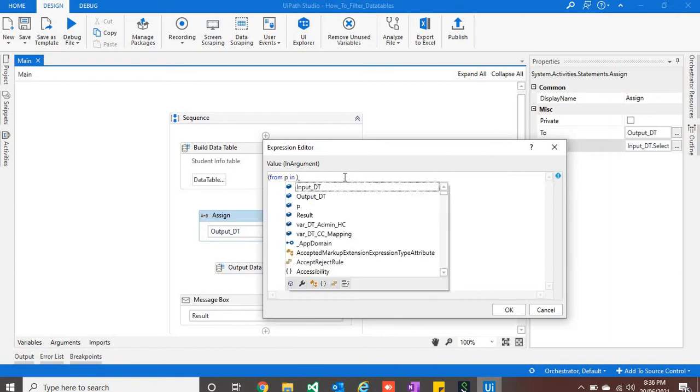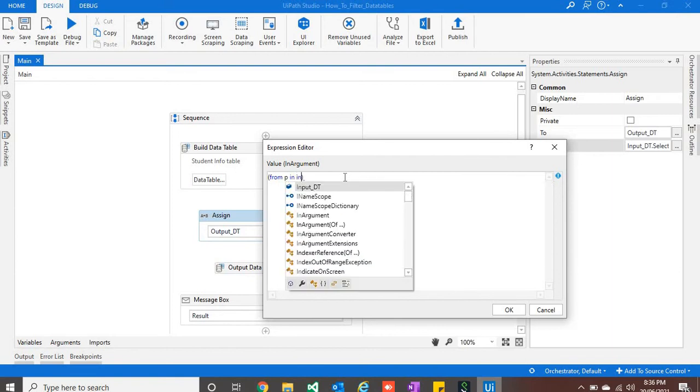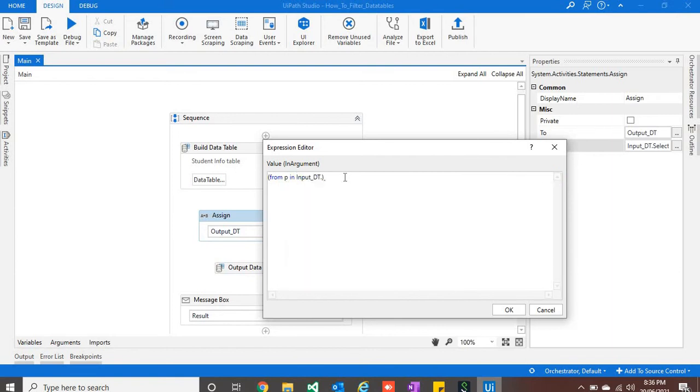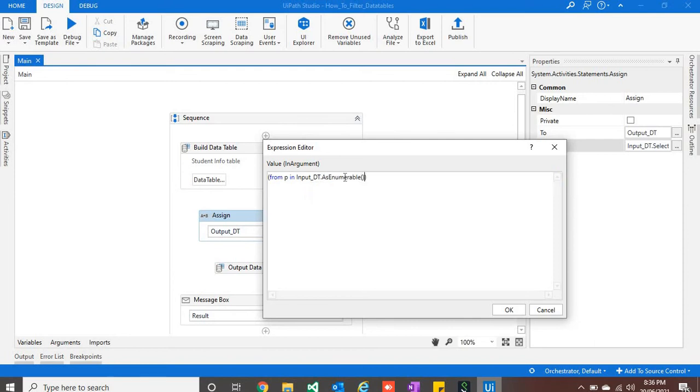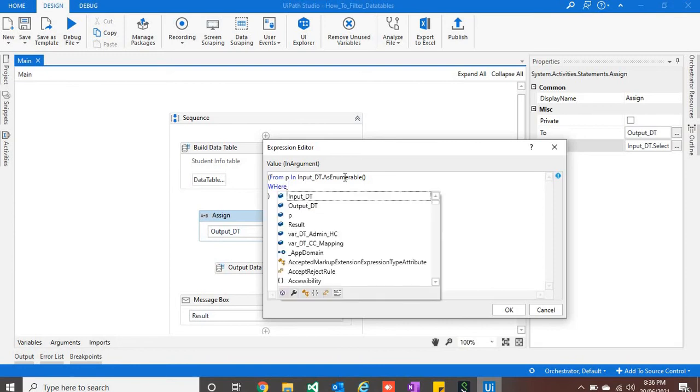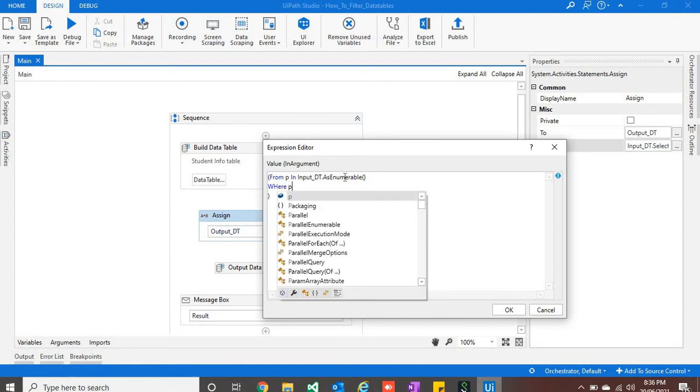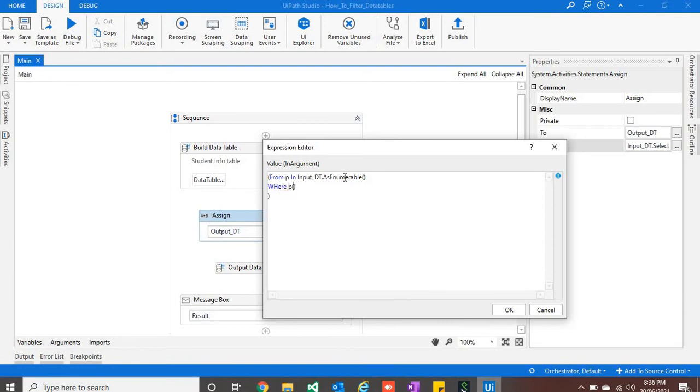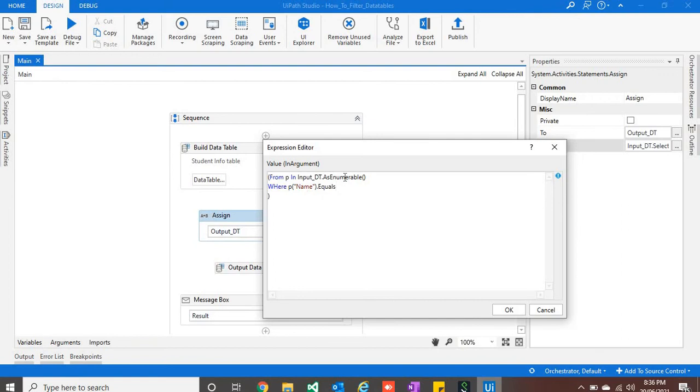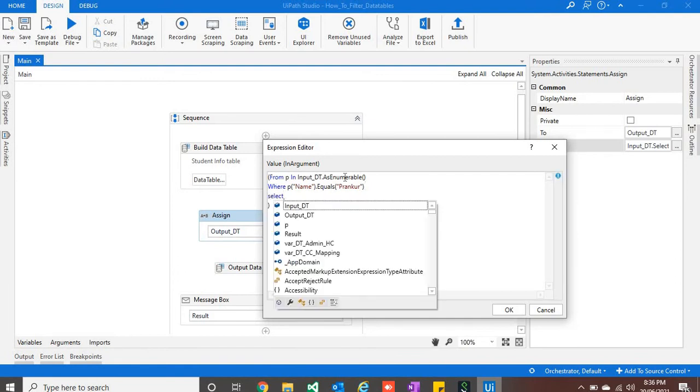p in our input data table dot as enumerable, so that we can query this data table. And then we would put where condition where our column name is name dot equals this is name, and finally we will write select p.